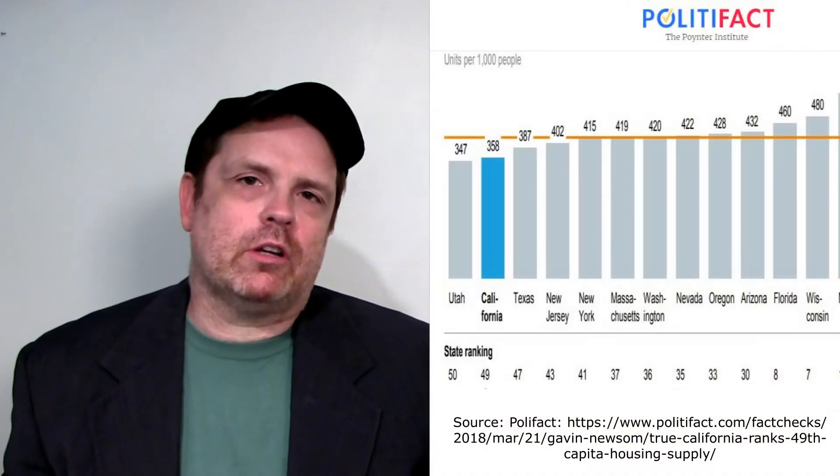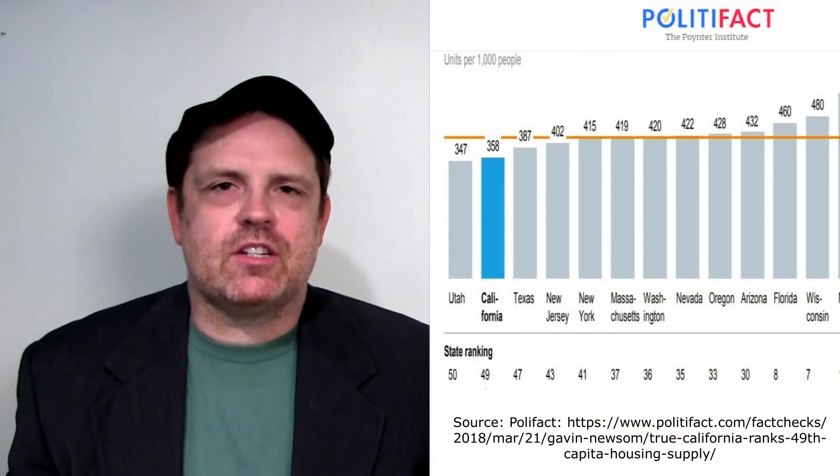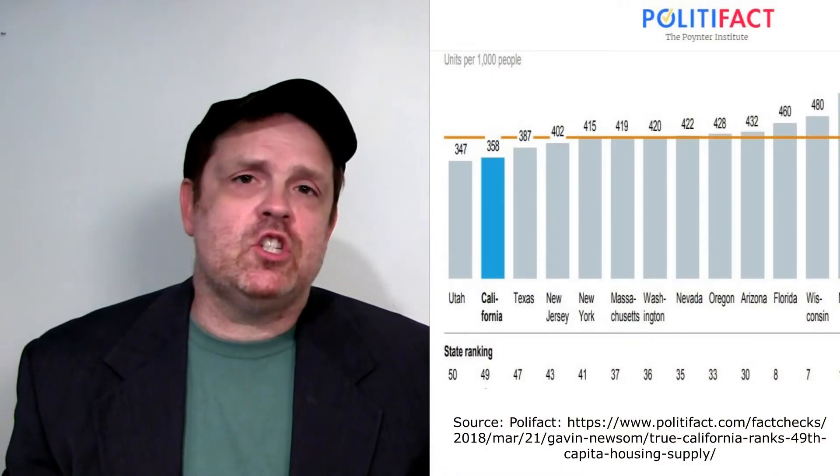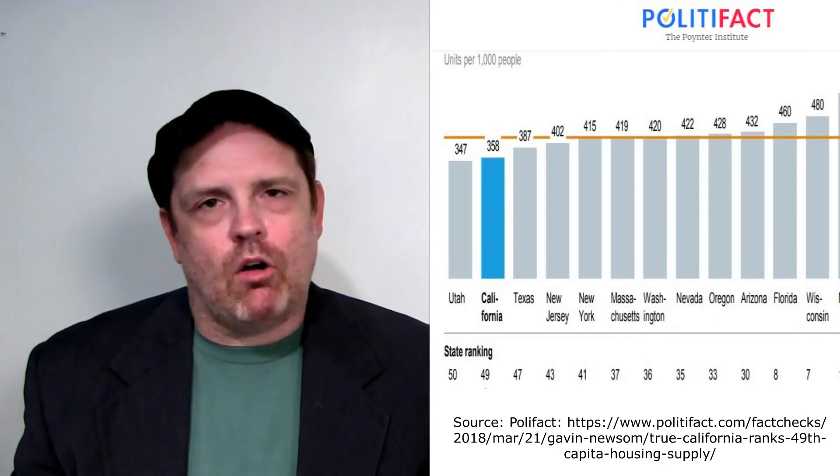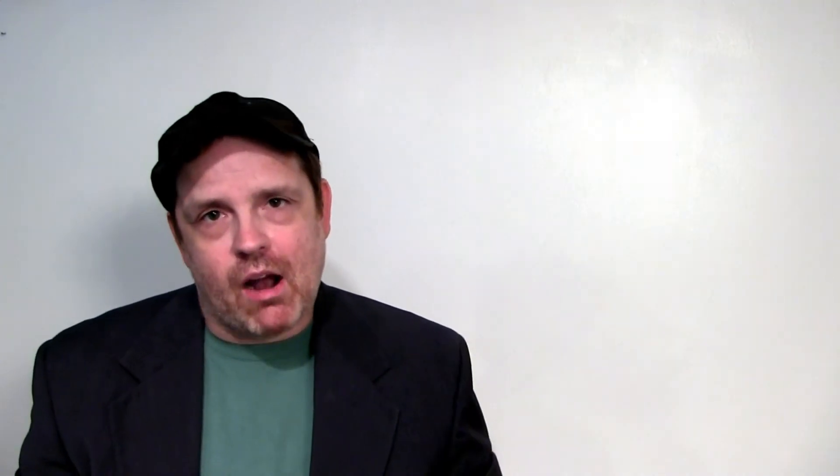Right now, you are currently ranked 49th out of the 50 states in housing units per person, and this has been a problem dating all the way back to the 1970s.